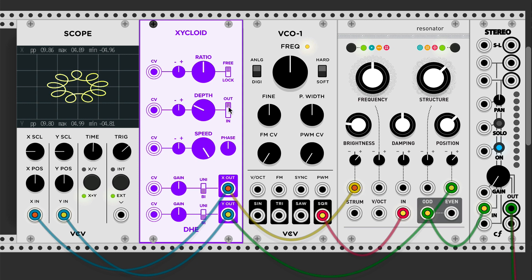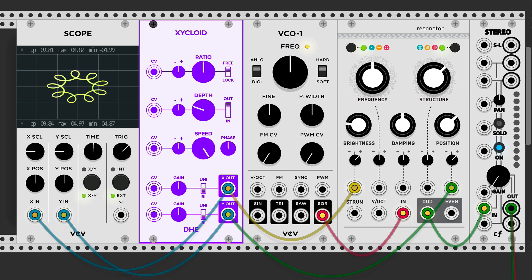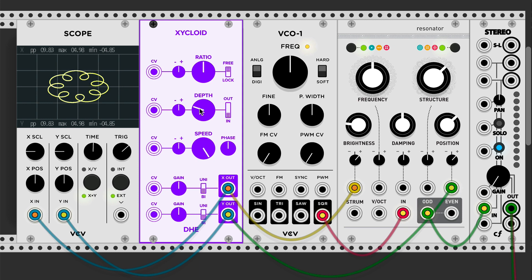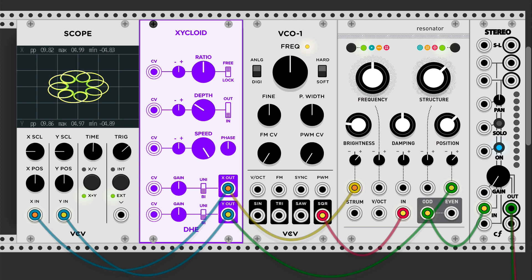I developed Zycloid entirely visually without any idea of how or whether it could be used musically. The depth knob determines how far the shape extends toward or past the center — how far the loops extend. The switch determines whether they're drawn inward or outward, the epitrochoid versus hypotrochoid. The depth knob determines how far the loops extend toward or past the center.